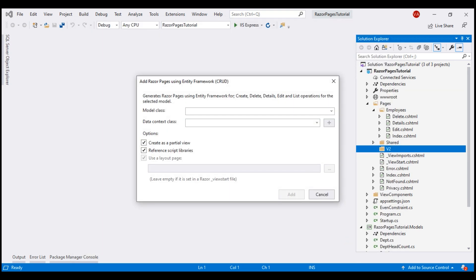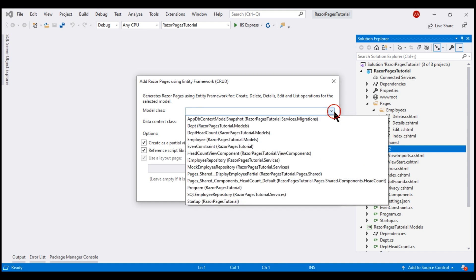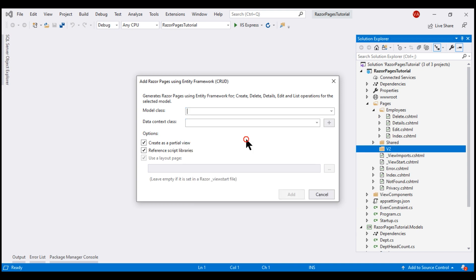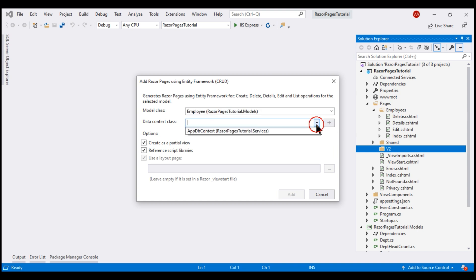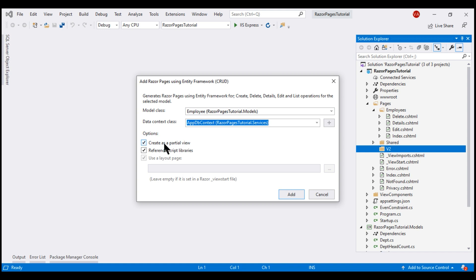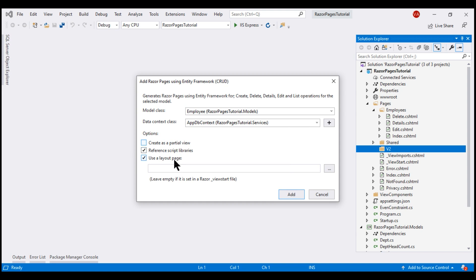First, we need to select our model class. We want pages to be scaffolded for creating, reading, updating and deleting employees. So my model class is going to be employee, and we have to select our application DB context class which is app DB context class. We don't want this to be created as a partial view, so I will uncheck that. We want to reference script libraries and we also want to use our existing layout page, and then click add.